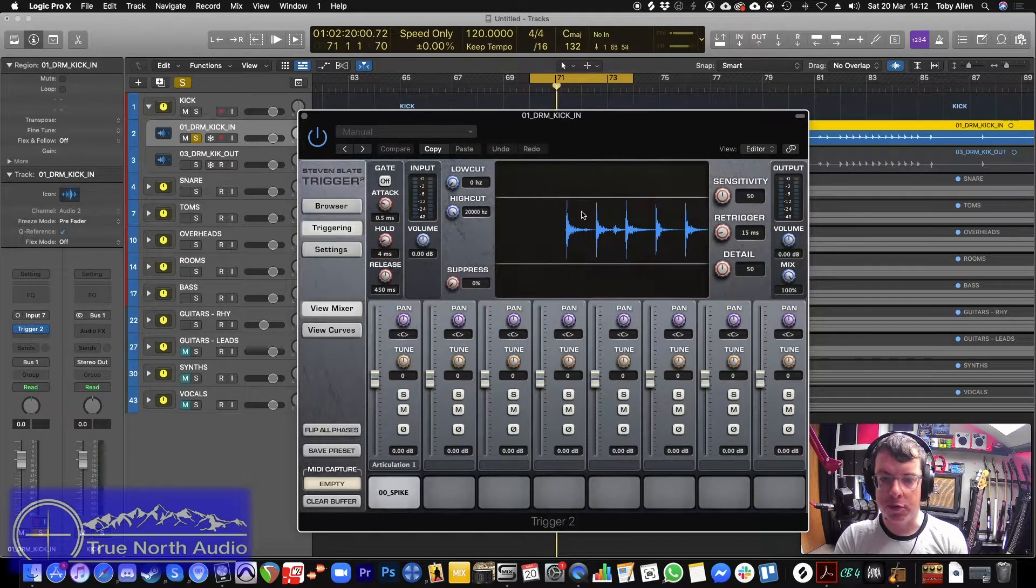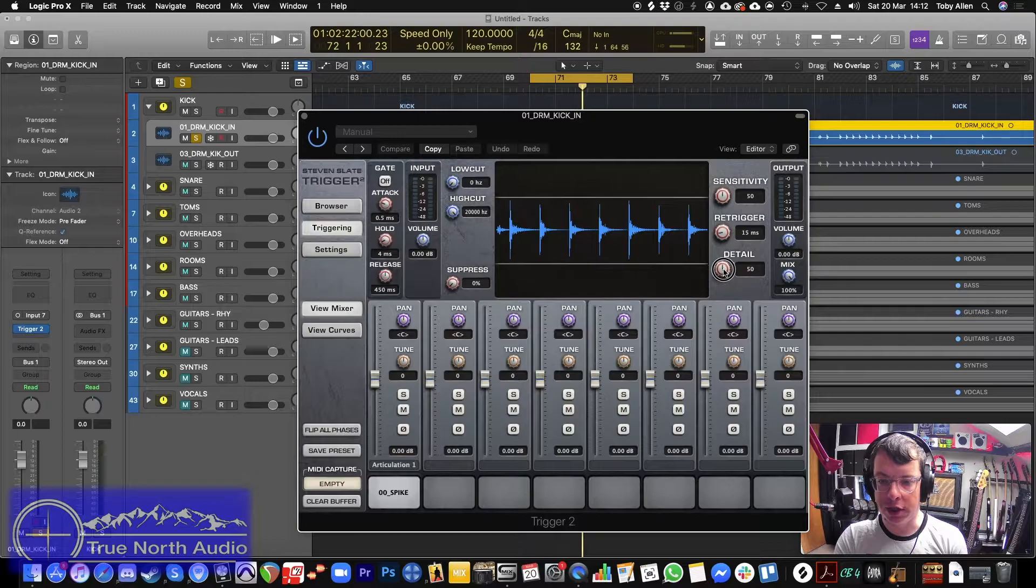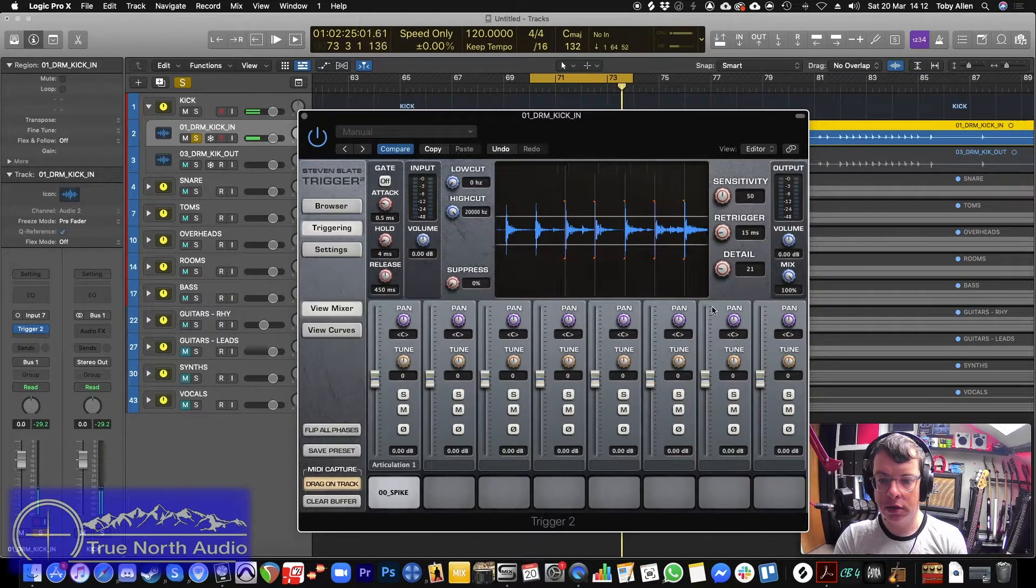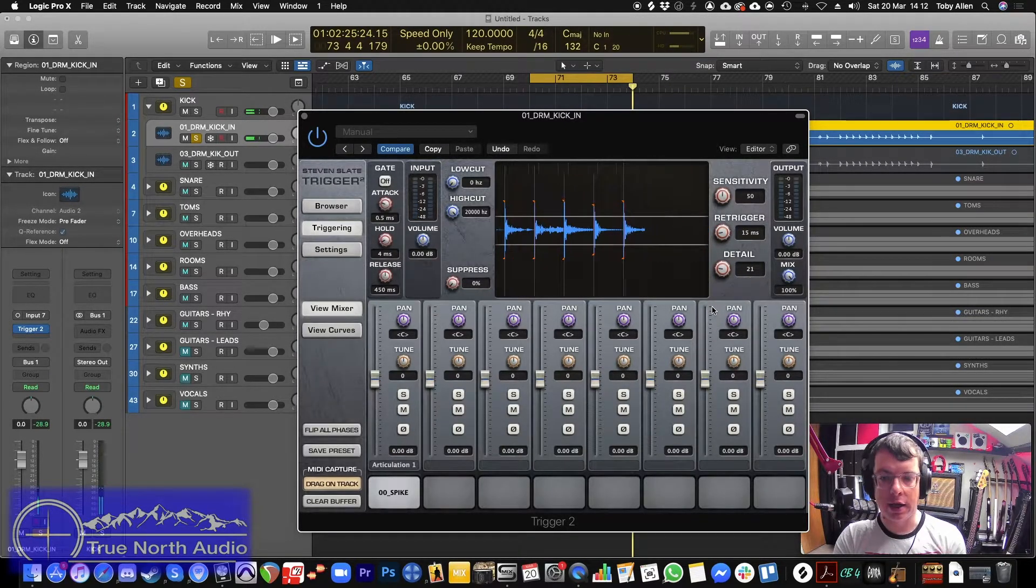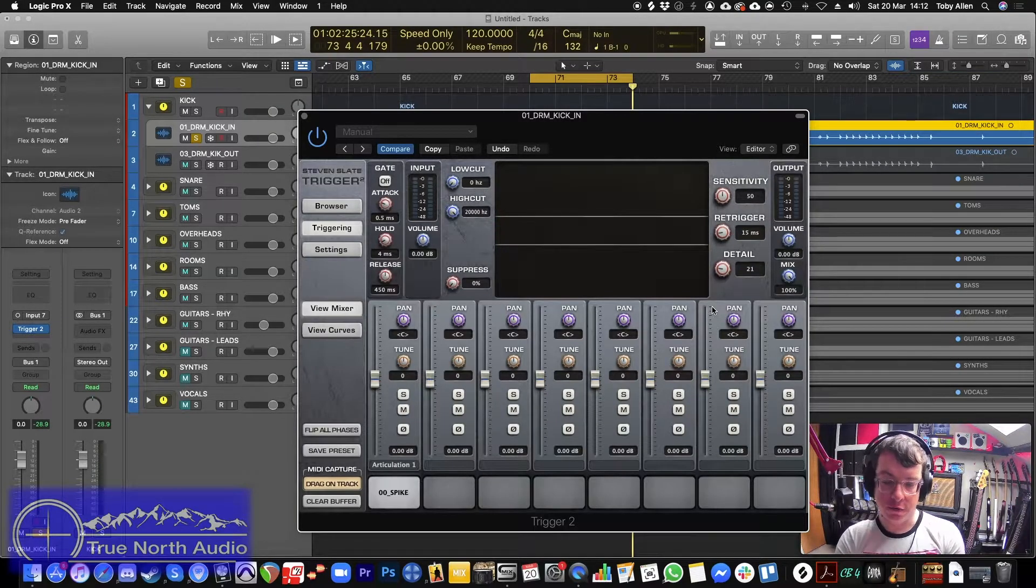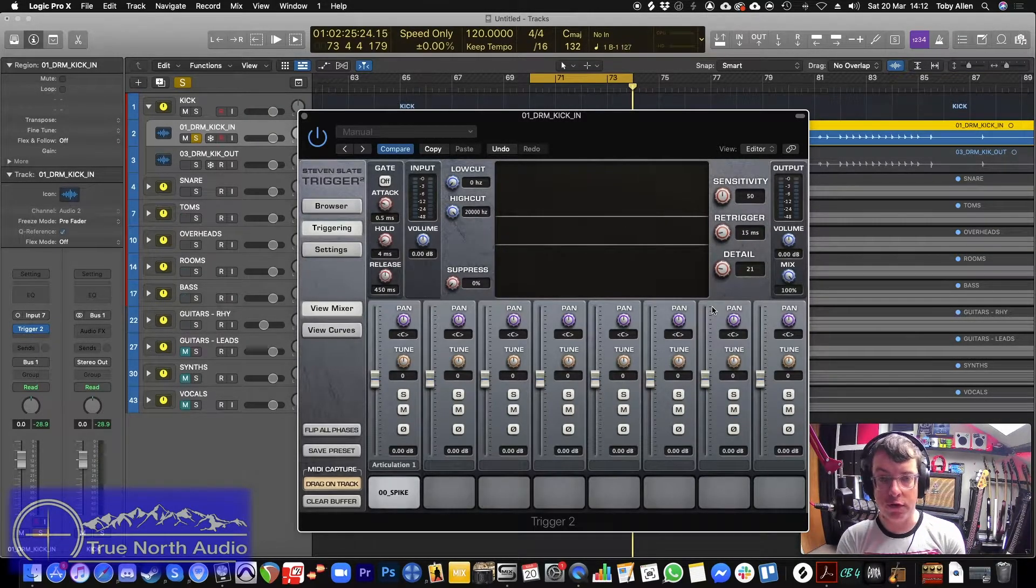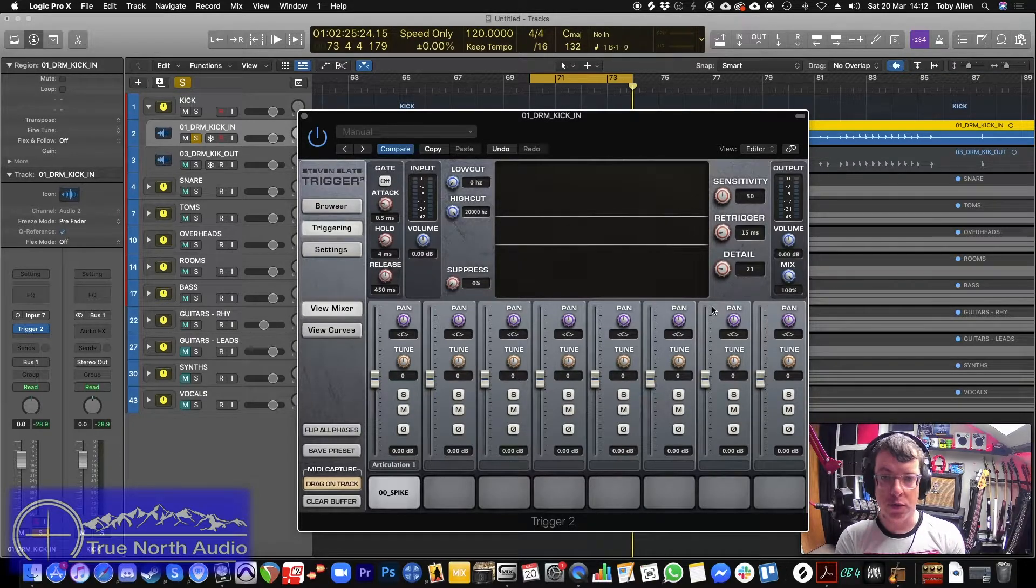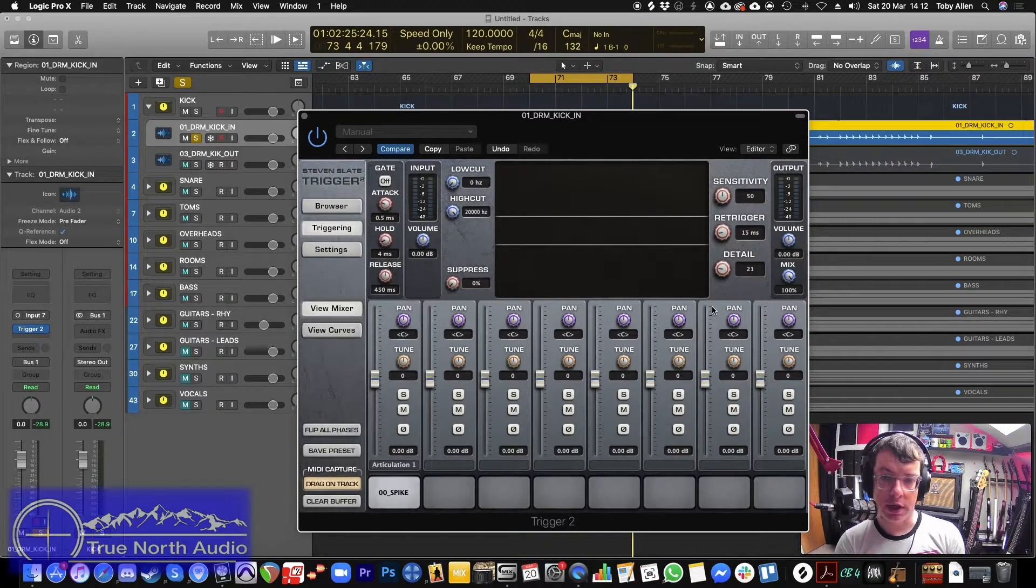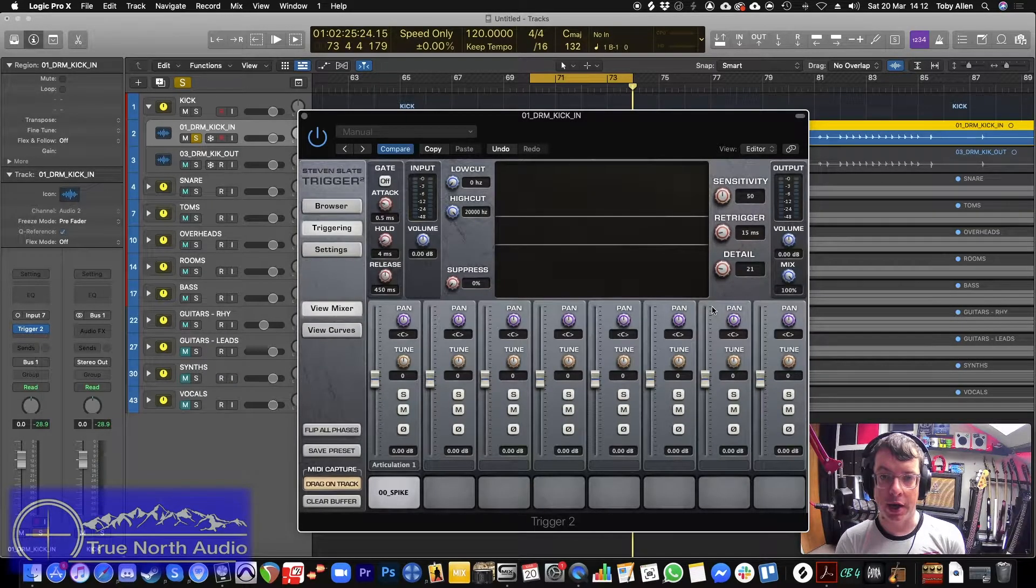And what you want to do is we're just going to loop this section here. And you see at the moment, it's not actually firing. So we need to bring the detail down. And you can now hear clicks. Now with this particular key spike TCI, it's got full velocities on it.